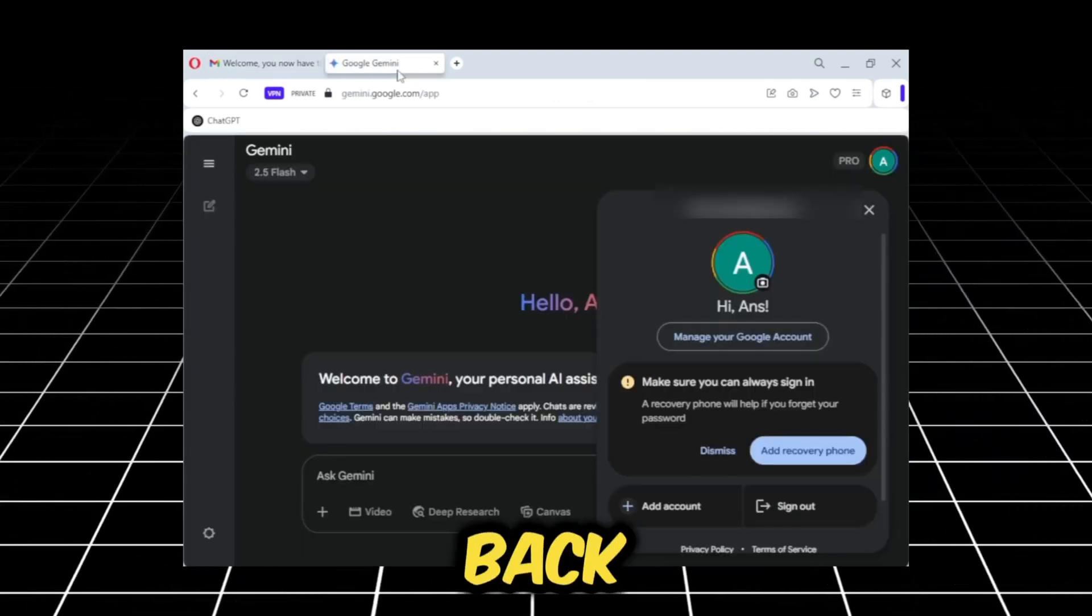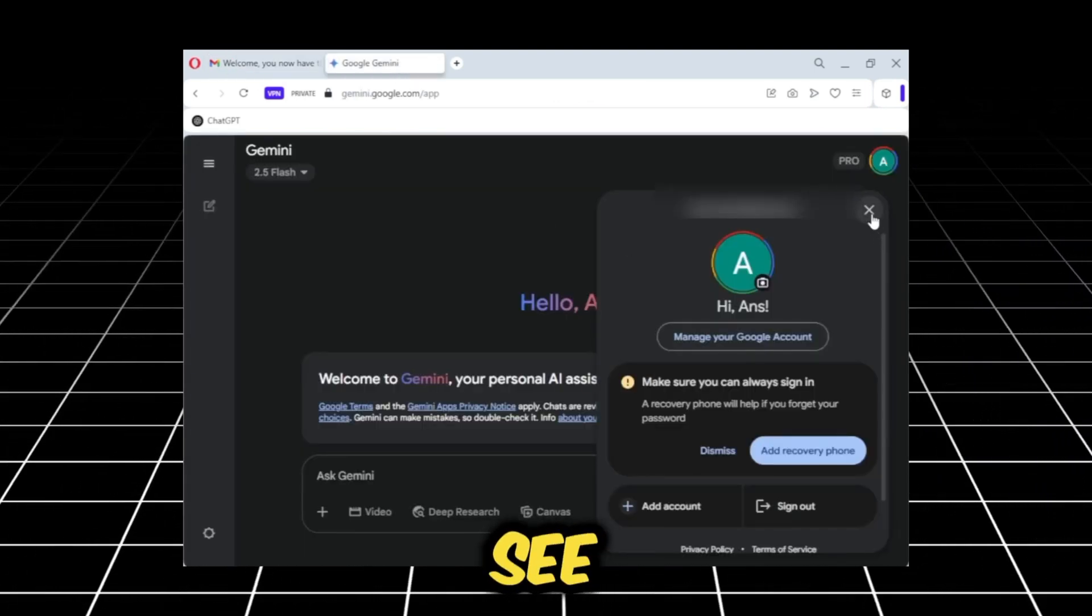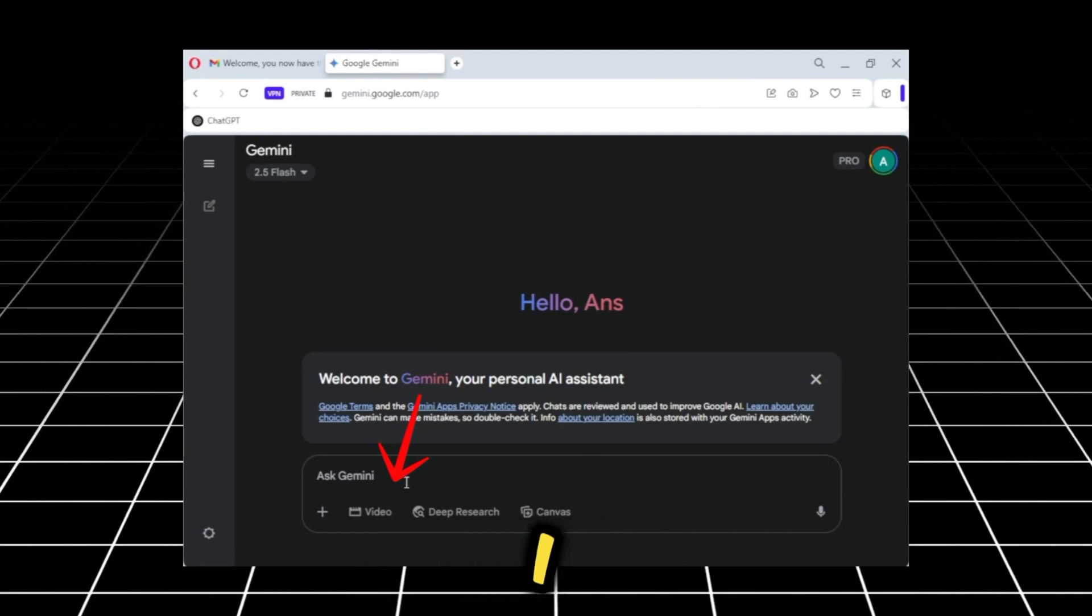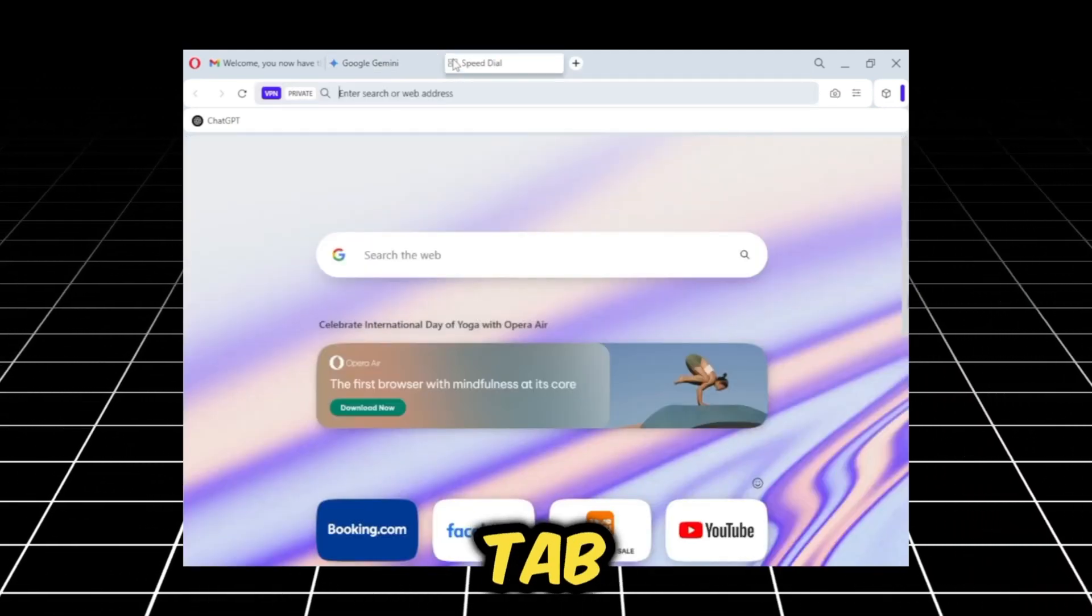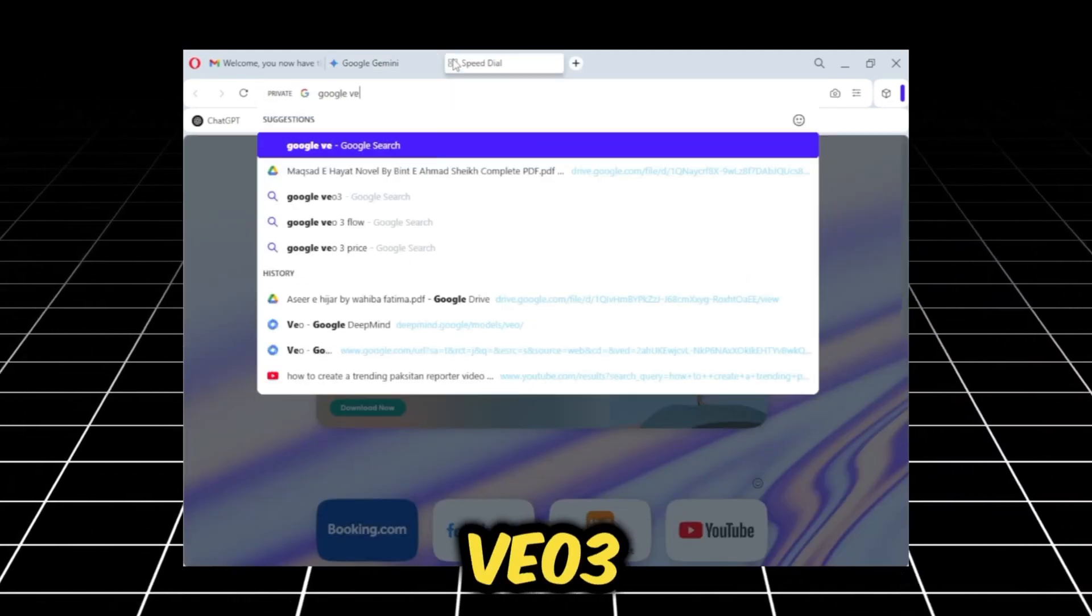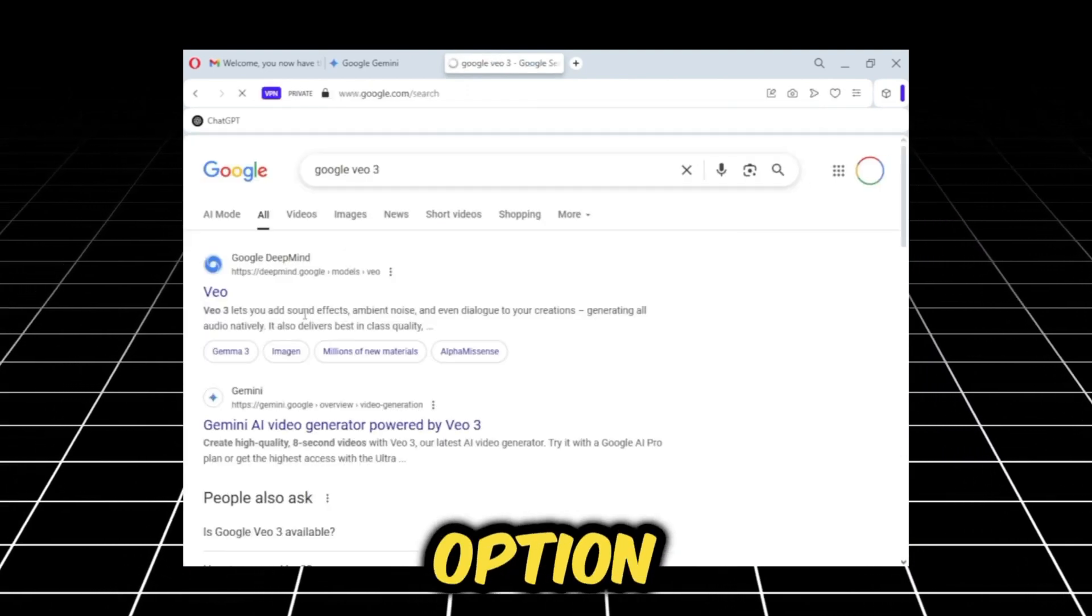After this, I'll go back to Gemini. Below, you can see the video option is available, but I will not create the video here. We will go to a new tab, search for Google VO3, and click on the very first option.